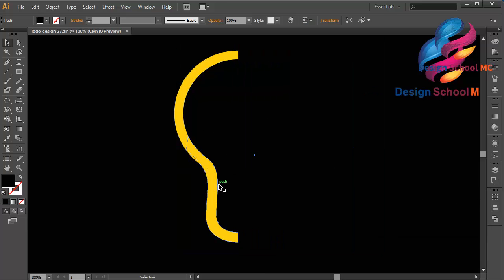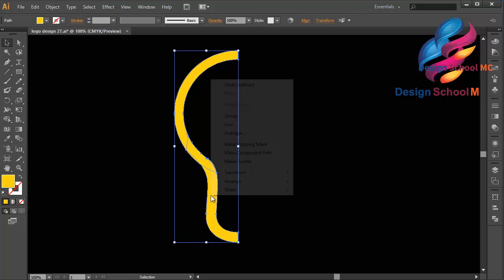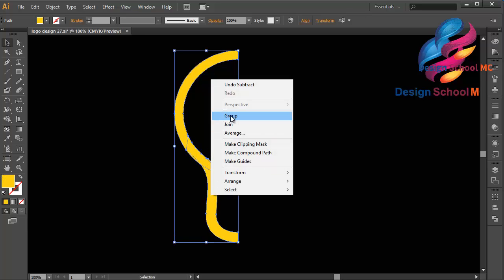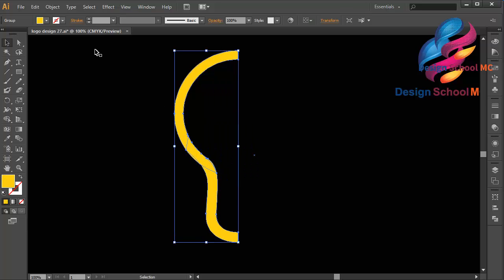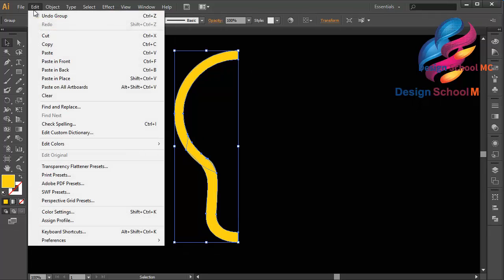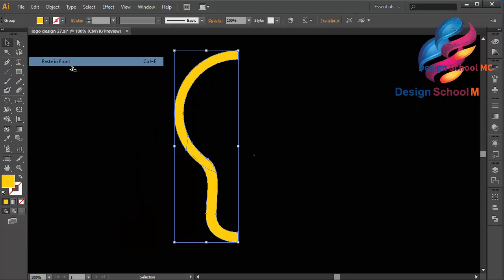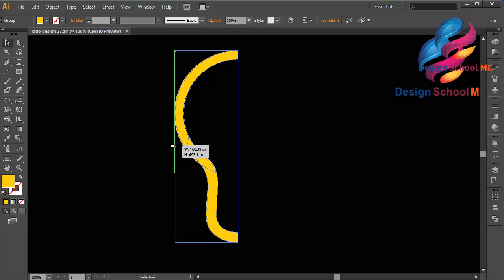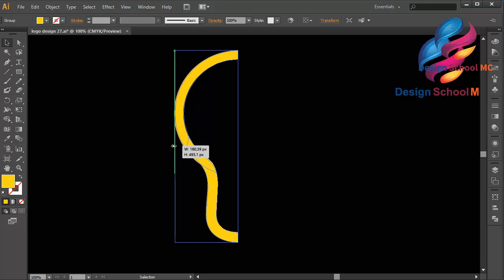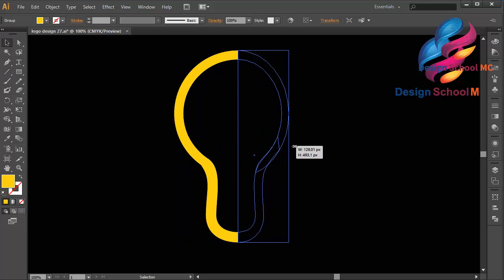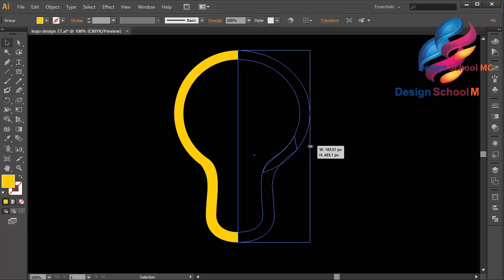That looks good. I will group this object — right click, select Group. Then I will duplicate this object: go to Edit, Copy, Edit, Paste in Front, click this point and move like this.